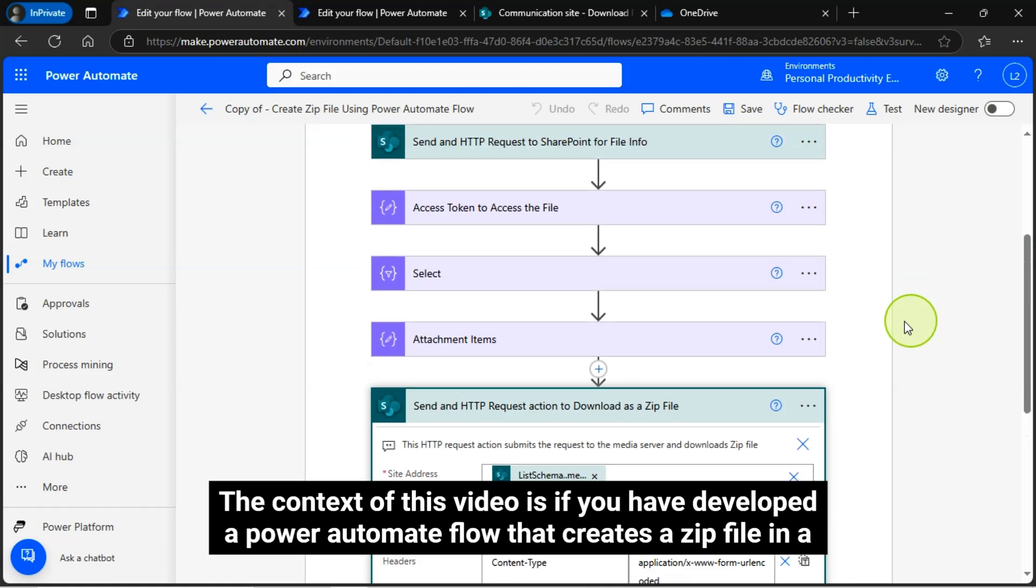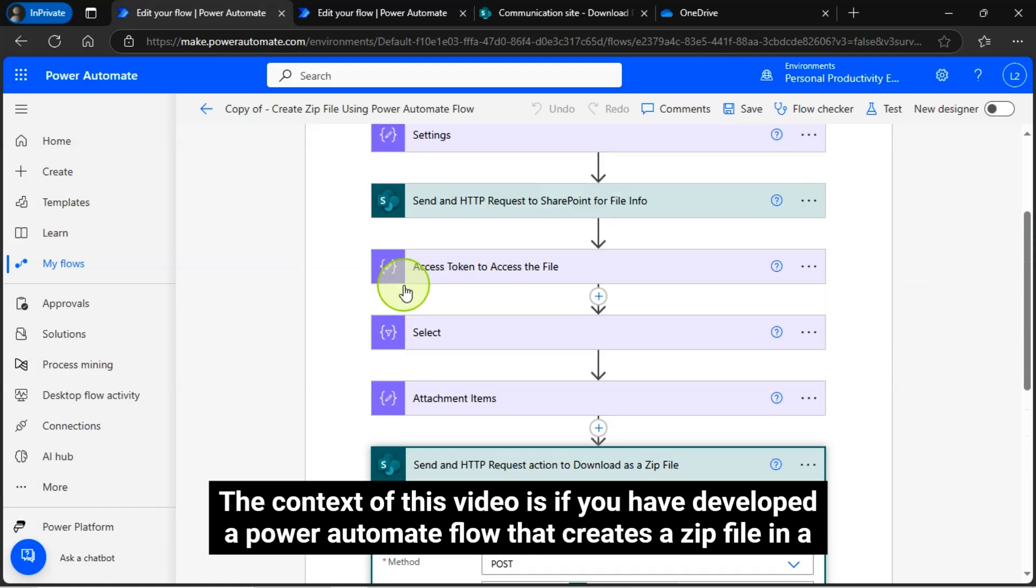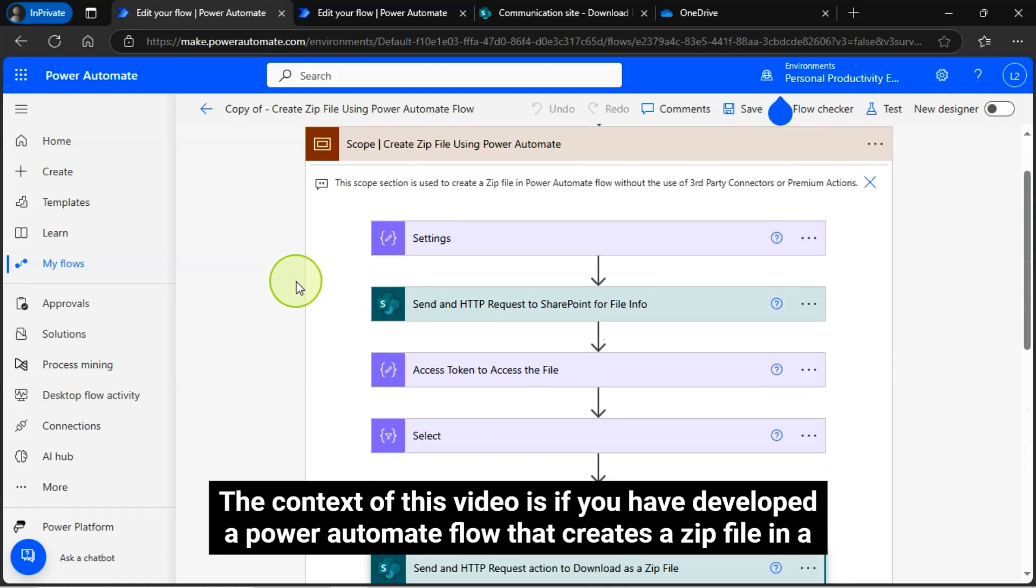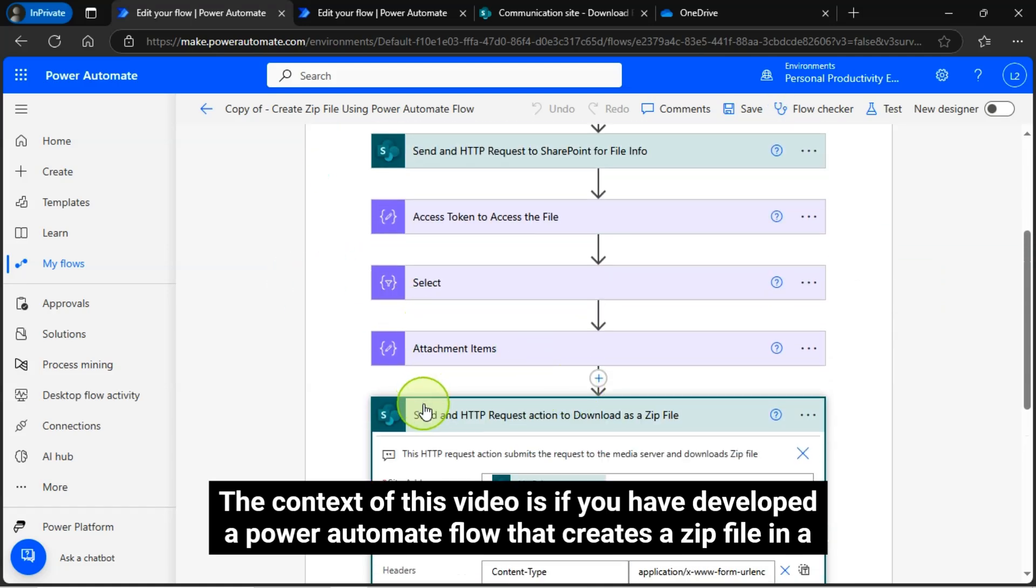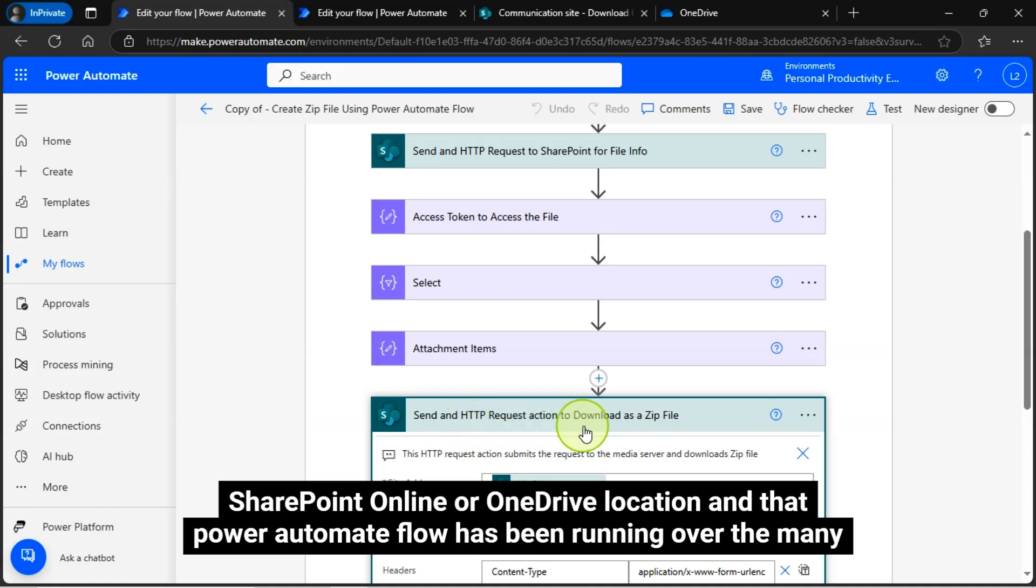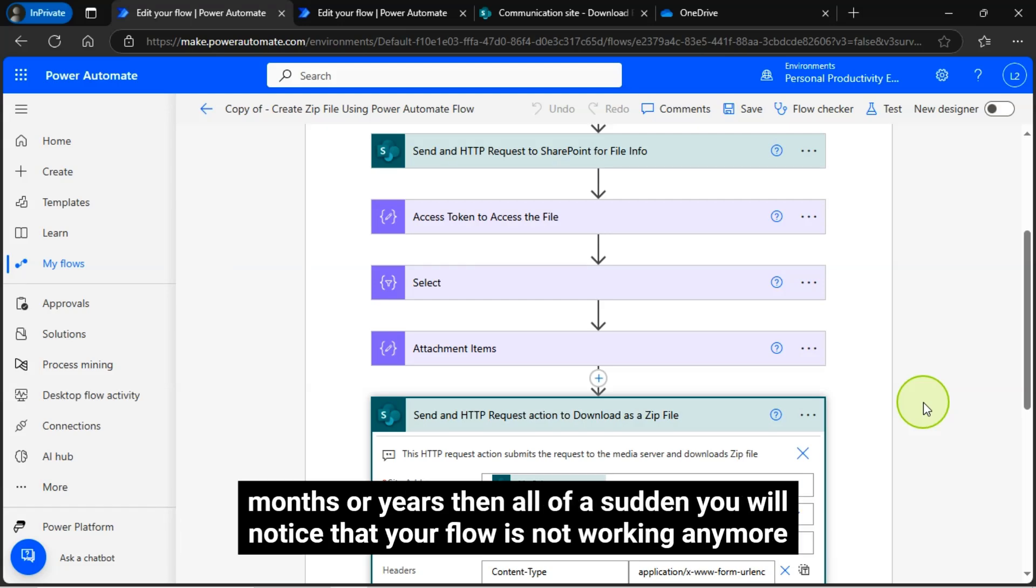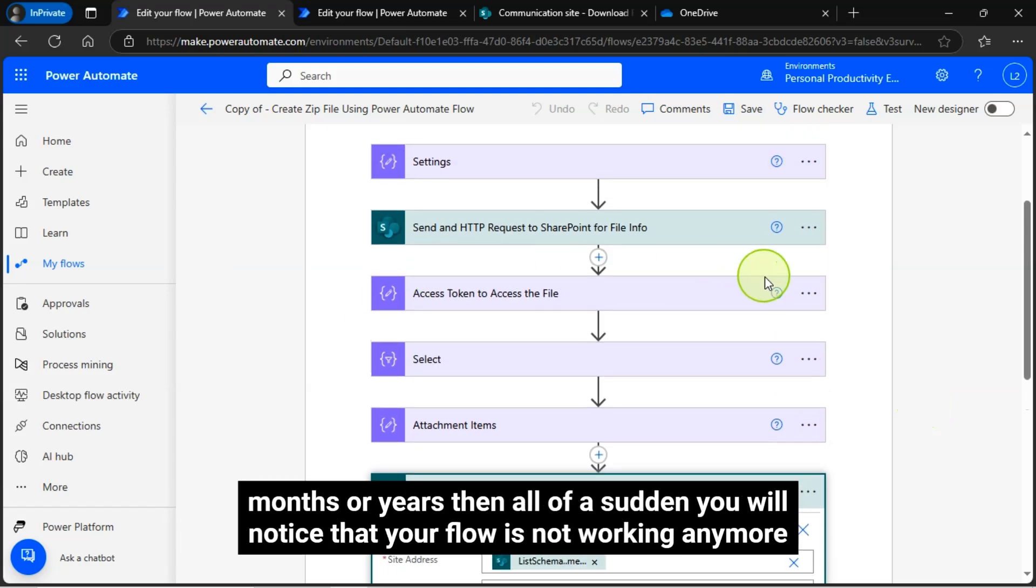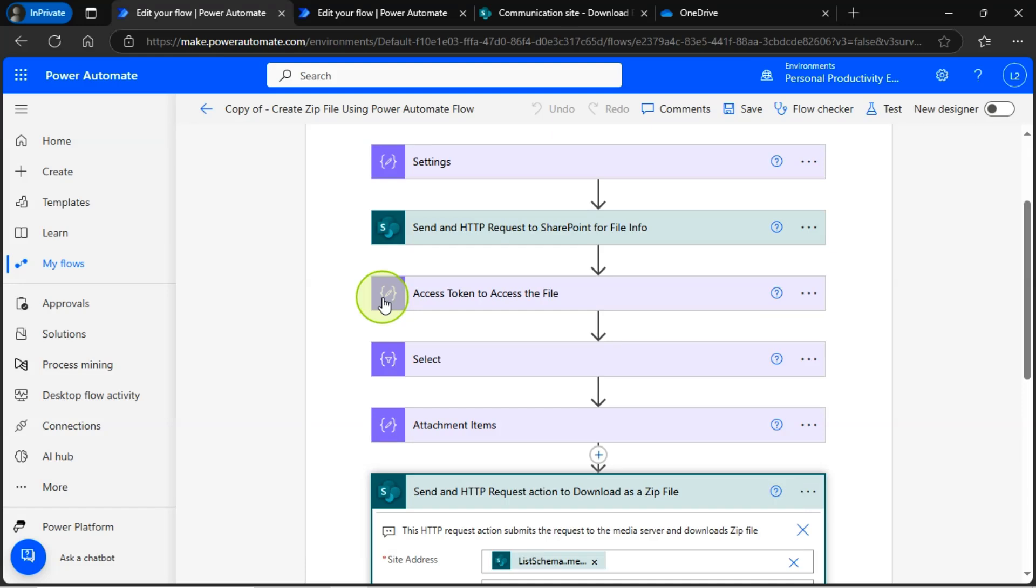The context of this video is if you have developed a Power Automate Flow that creates a zip file in a SharePoint Online or OneDrive location, and that Power Automate Flow has been running over the many months or years, then all of a sudden you will notice that your flow is not working anymore.